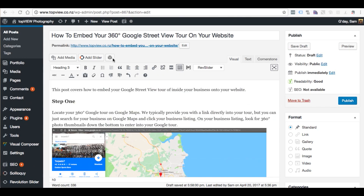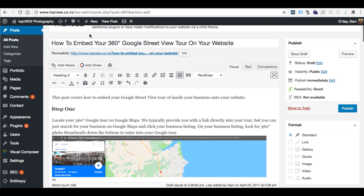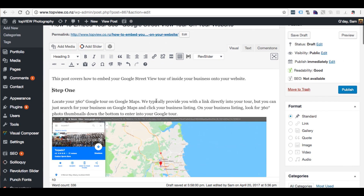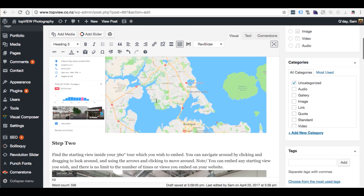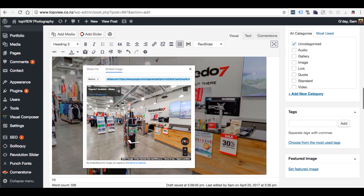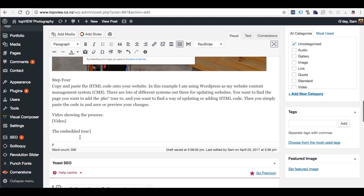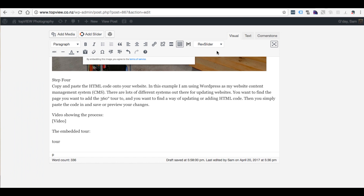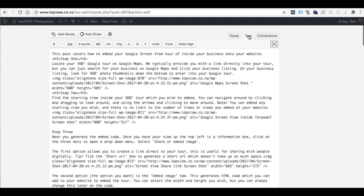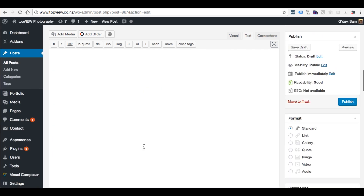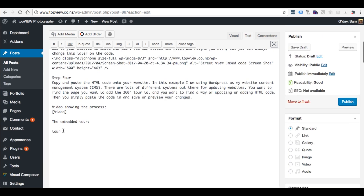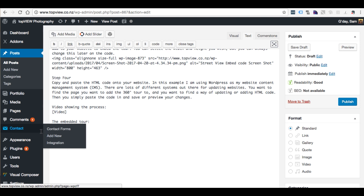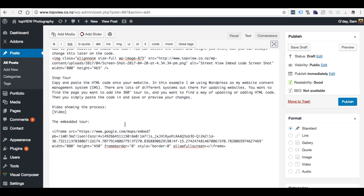Once you've got the HTML code it's just a case of pasting it onto your website. In this example I'm embedding the tour on a blog post. I find the place on my page where I want it, then go to where I can add HTML — in this case it's the text section of the WordPress editor, though your content management system may be different. I paste the code onto the website.